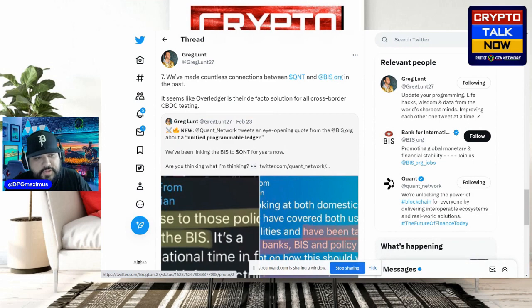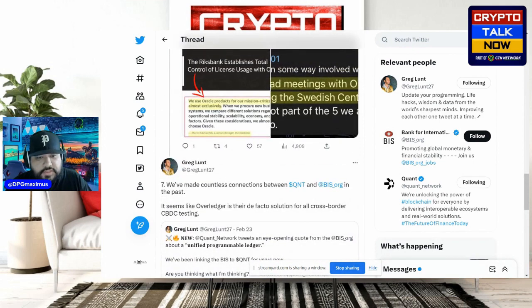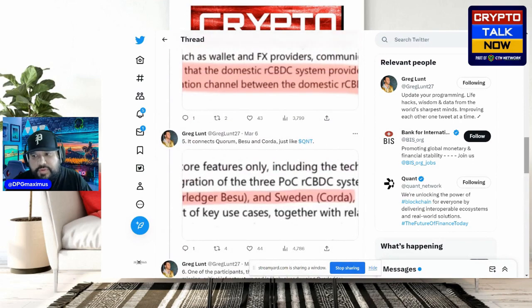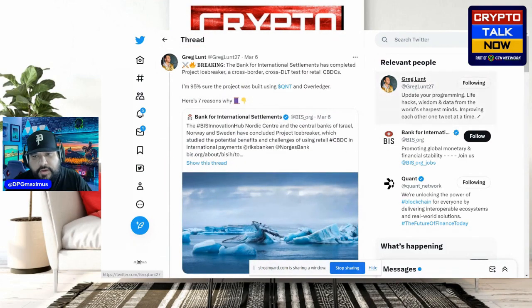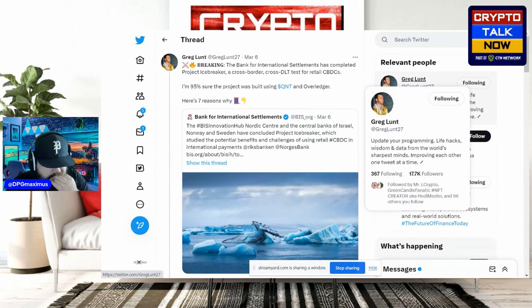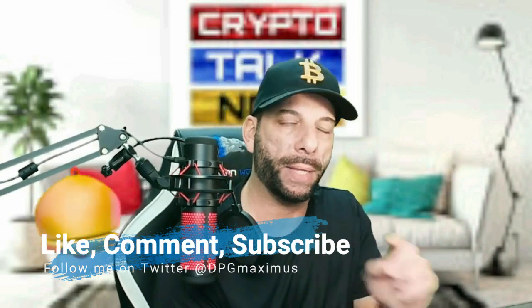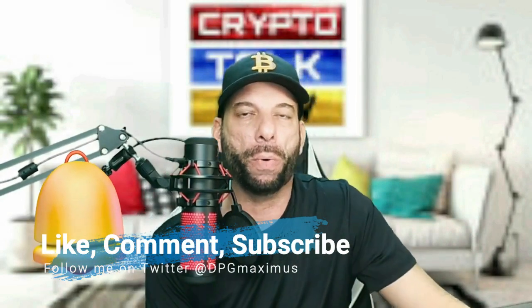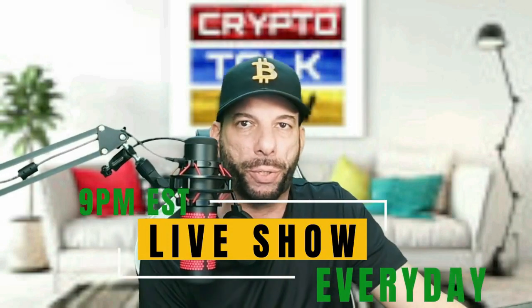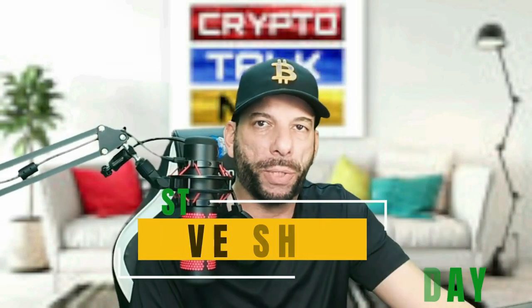Let me know what you think — is this a big deal, or just a positive catalyst making significant news? Please follow Greg Lunt on Twitter — great content creator, currently close to 18,000 followers, and he does a great job. He also lives in the Phoenix area like myself. If you haven't subscribed yet, do so for more information on ISO 20022 compliant tokens. Hit the notification bell — Max and I cover these ISOs and also have a live show every night at 9 PM Eastern Standard Time.